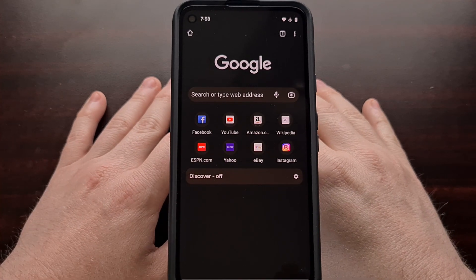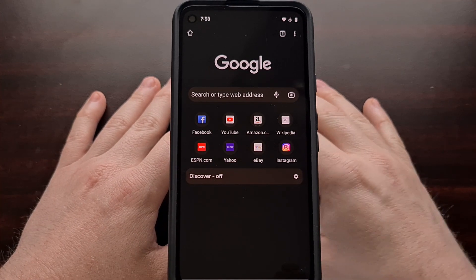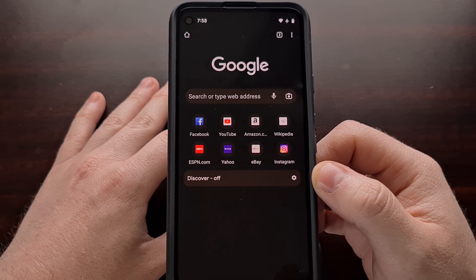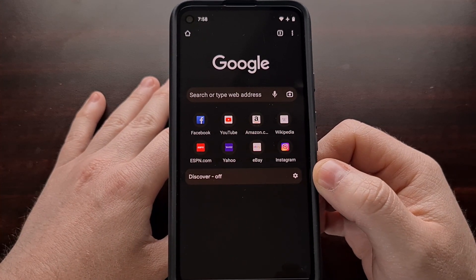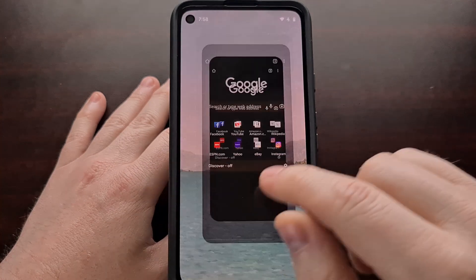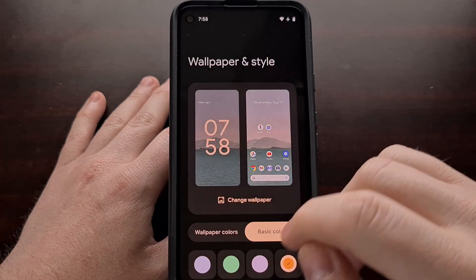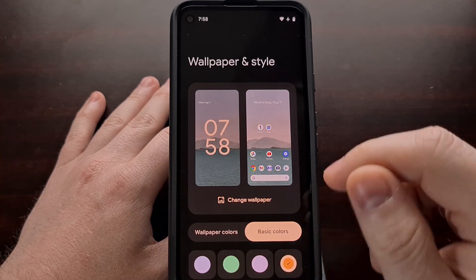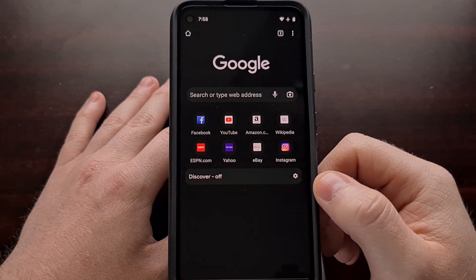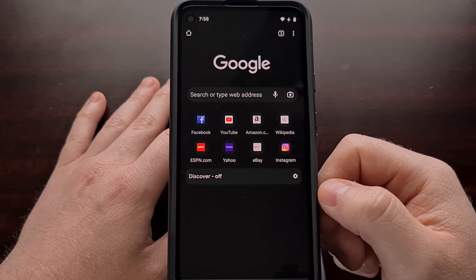You can still see this Material You theming in action when dark mode is enabled. You can see the color variations here, and then when we go into the wallpaper and change that to green, you can see that change reflected a little bit after we open Chrome back up.